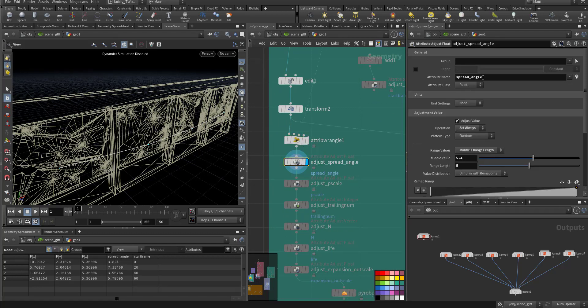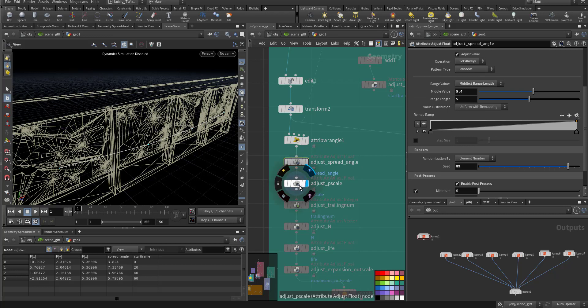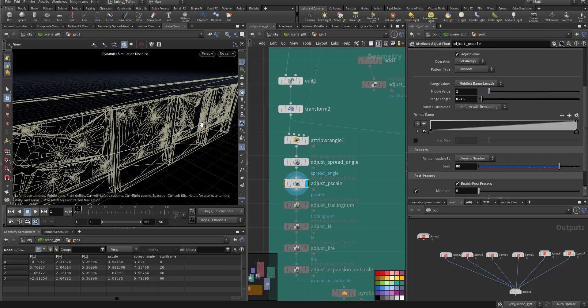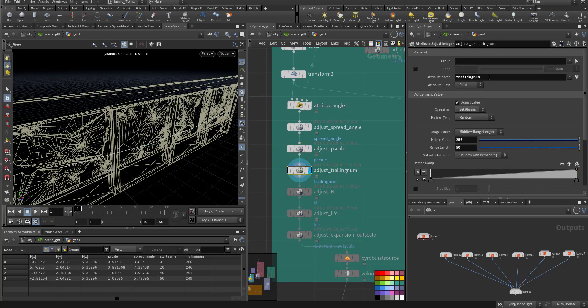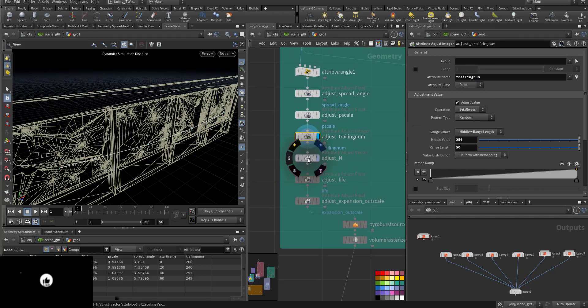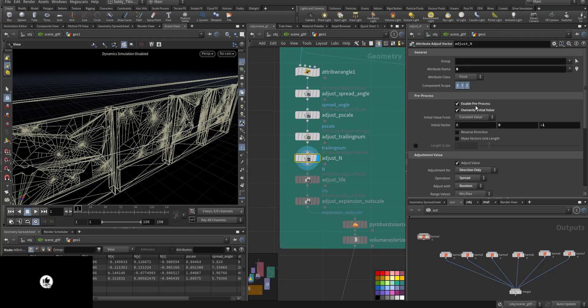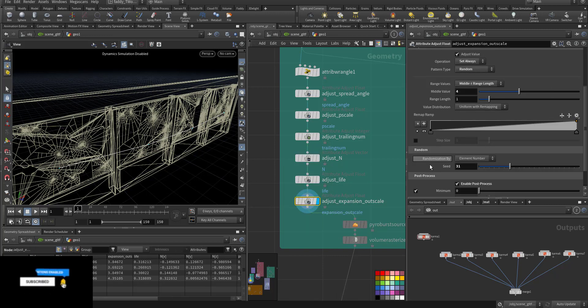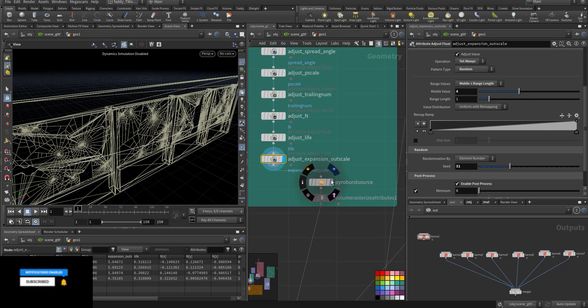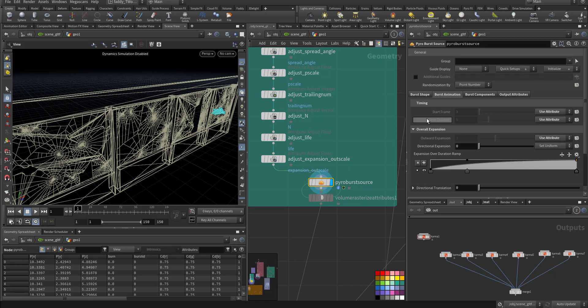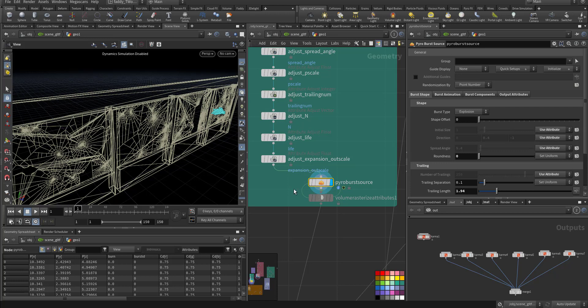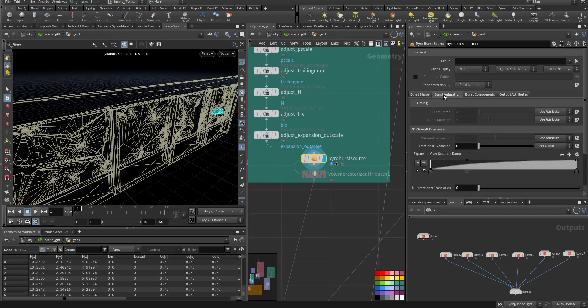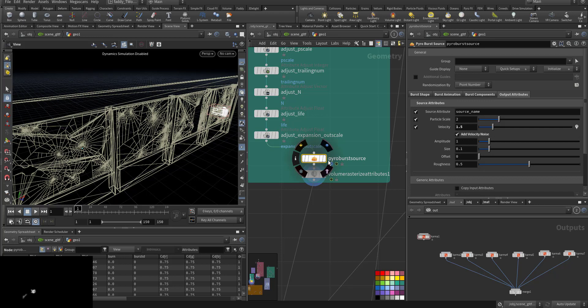Then I randomly adjusted the spreading angle, not that much. Also randomly I adjusted the P scale so the volume will change per point. I adjusted the trailing something and the normal also adjusted, and the life span and the expansion out scale all randomly adjusted. How I did it quickly, if you go to the pyro solver, sorry to the pyro source itself, see this, I forget what we call them, yeah you just press and it will create for you all of this. Okay, nothing fancy here. But let me show you the explosion.